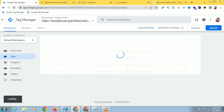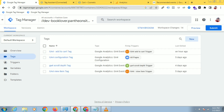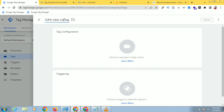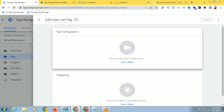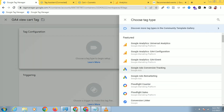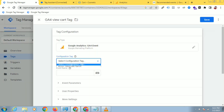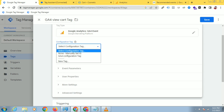Let's create a tag for it. Go to Tags and click New. Let's create a tag for view_cart. Click on Tag Configuration — this is a GA4 event. Select the GA4 event type and select the configuration tag, then paste the event name. This is a recommended event.